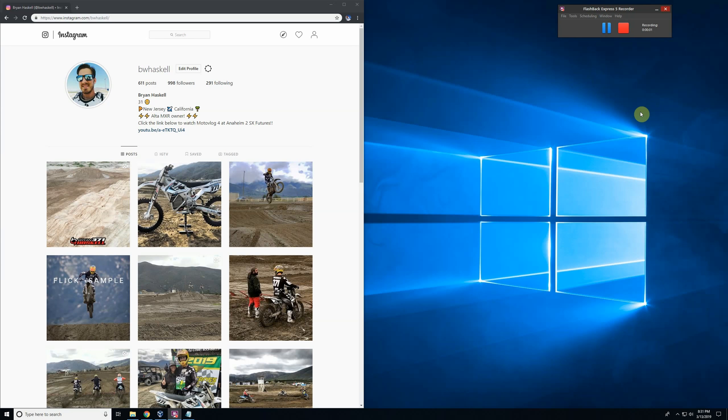Hey, how's it going? This is Brian. I am TCMB371 on the Alta Owners Forums and BWHaskell on Instagram. So shoot me a follow if you haven't already. I post a lot of stuff, riding the bike, etc. Pretty cool stuff.